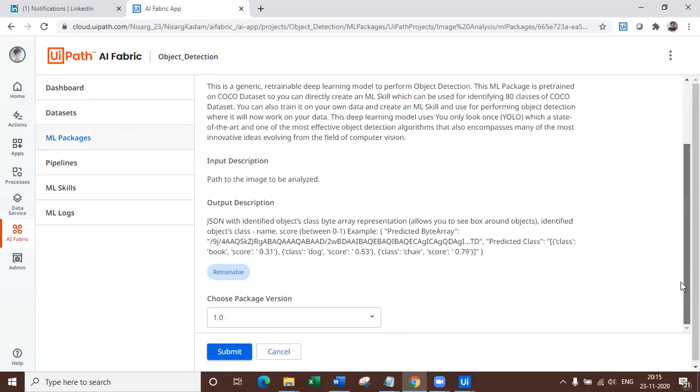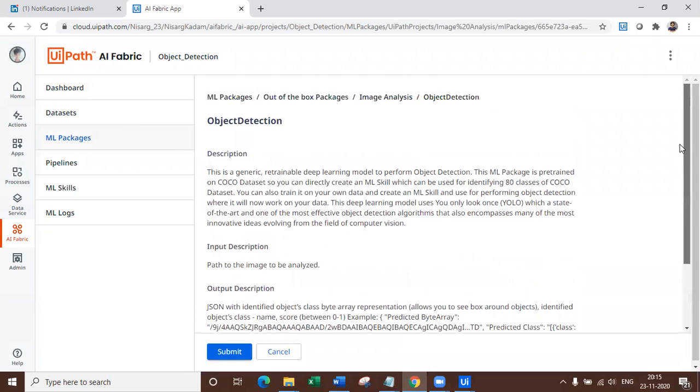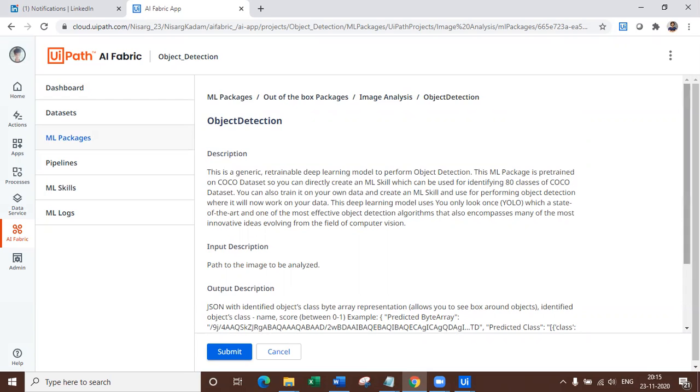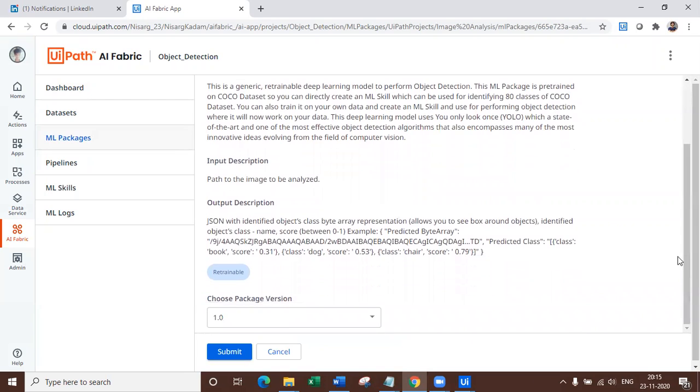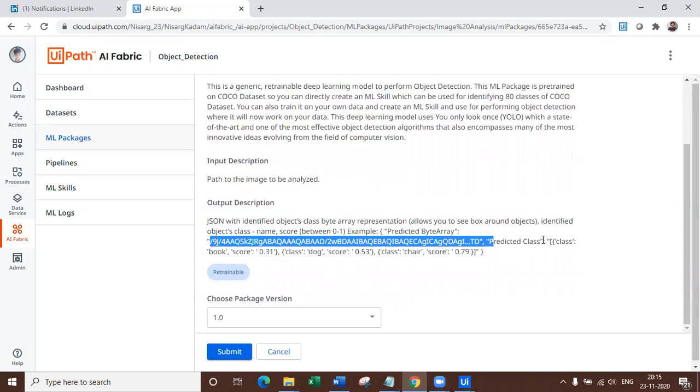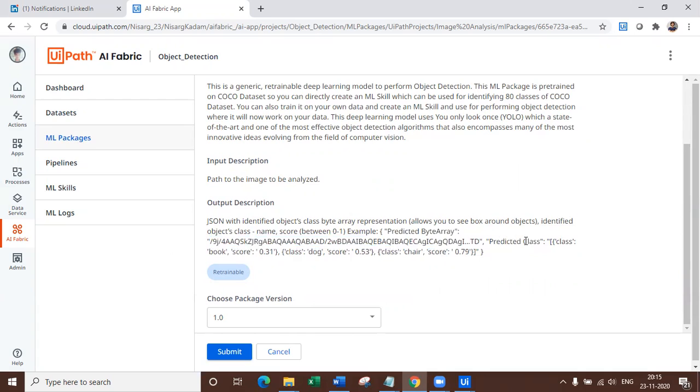So with this model, you can predict multiple objects and you might have seen already the thumbnail. We can predict the objects and we can predict what are all the classes that are defined in the particular image. You can see the output description where you can get to see predicted byte array will give you image where all the predicted array will be printed and predicted class will give you each and every class, which is identified in this image. For example, book, dog, chair, as you can see here for an example.